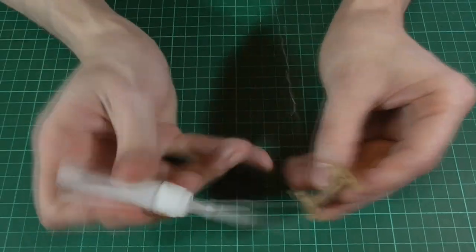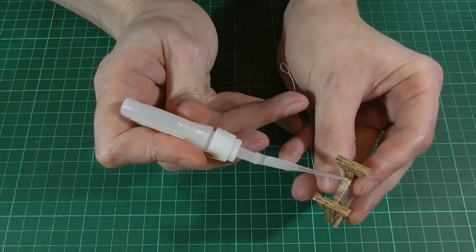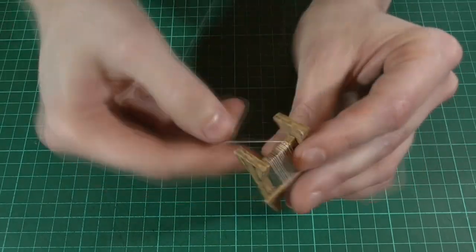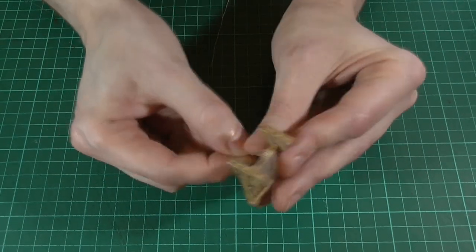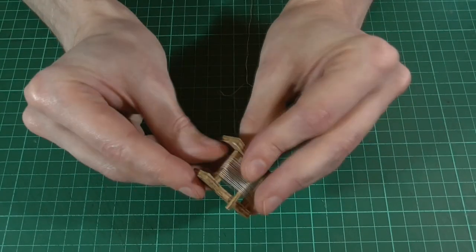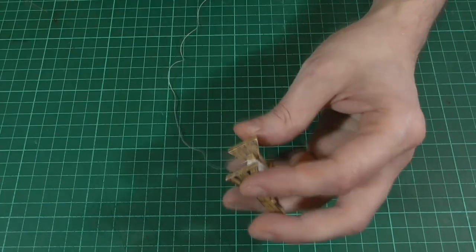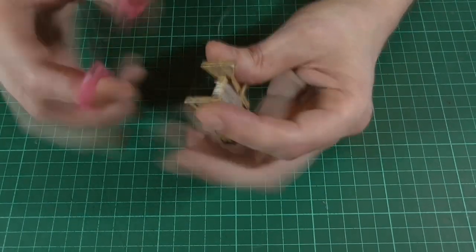Okay then, so once we've reached a point where we're happy with how it looks, we'll add another spot of super glue to the final wrap and hold it in place until it sticks. Then the only thing left to do is trim away the rest of the thread.